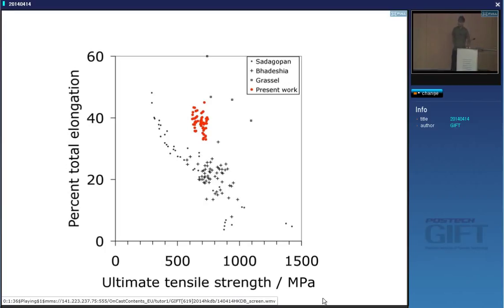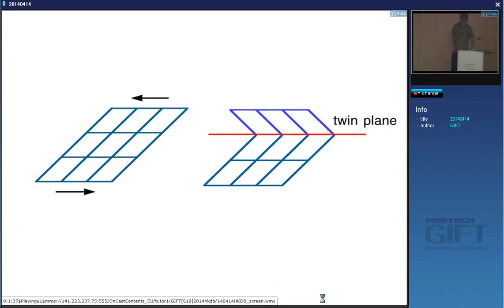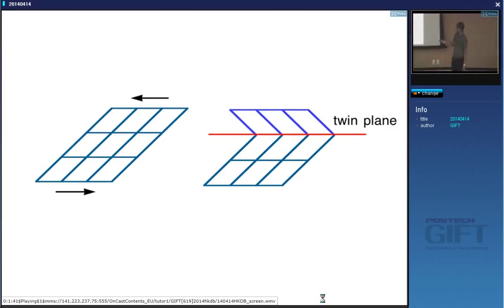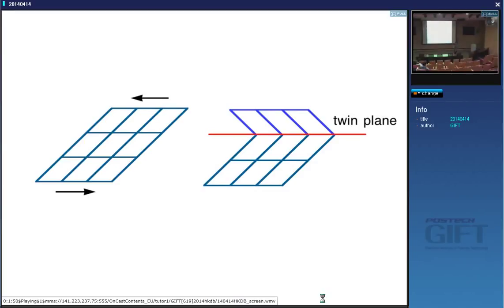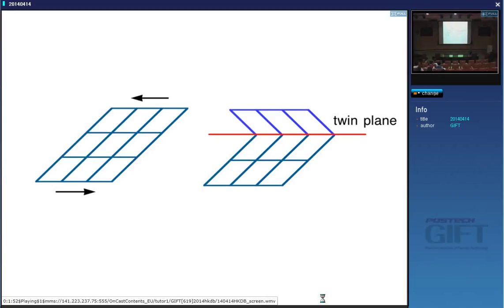I'm going to talk about TWIP steels where the material remains fully austenitic but the deformation mode is by mechanical twinning or by dislocation slip. Mechanical twinning means: supposing this is our unit cell and we shear, we get a part of the crystal changing into a different crystallographic orientation — which is basically a reflection about the twin plane.